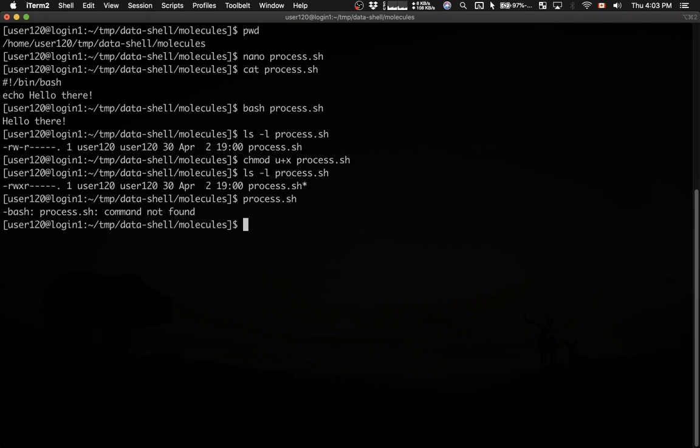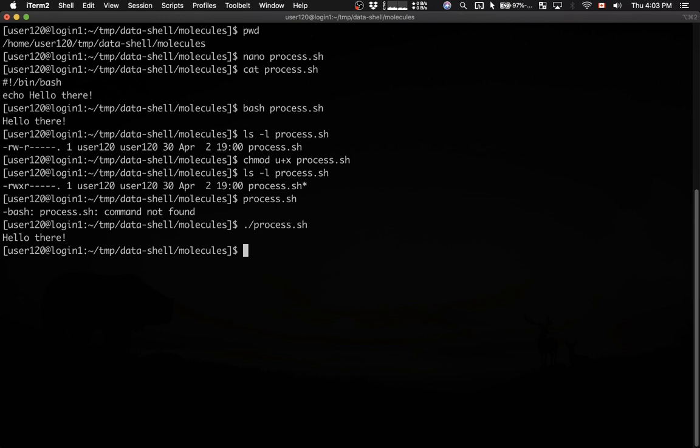The way to do this is, you would type dot forward slash, and then process.sh, and then you hit enter. So here we're running an executable file process.sh that is sitting in the current directory. Dot means the current directory. And it runs, as you can see.